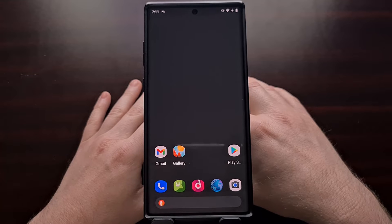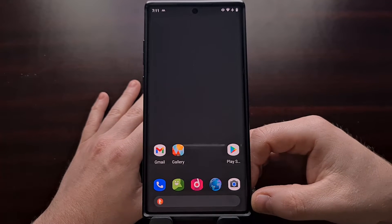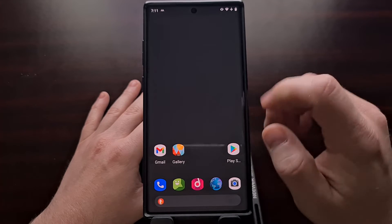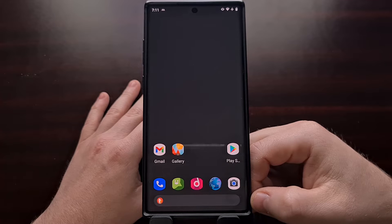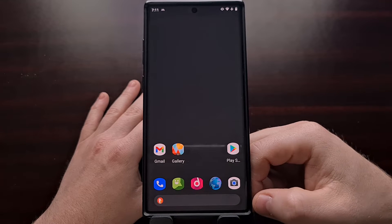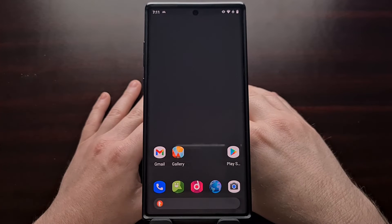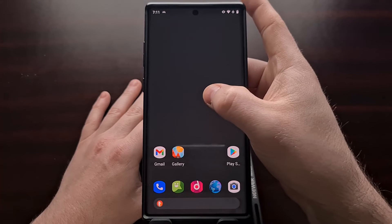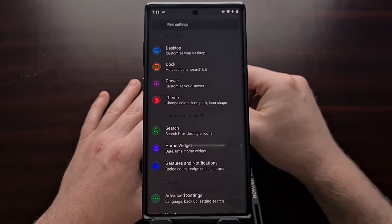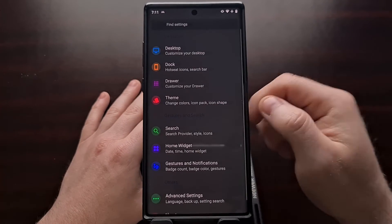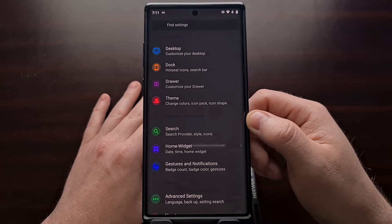When you first install the application and access the Omega Launcher home screen, it's likely going to look like this — just a single page with a search bar at the bottom that's already set to DuckDuckGo. Like with most launchers, we can long press on an empty spot of the home screen to go into the settings area to get an idea of what features are available.